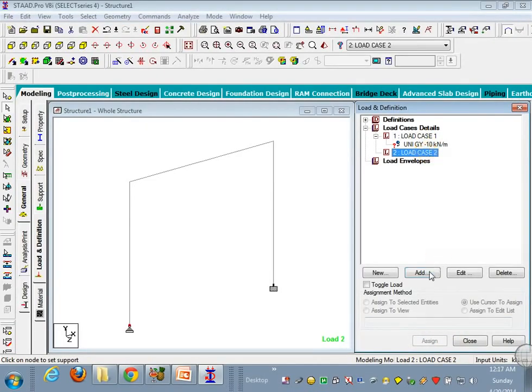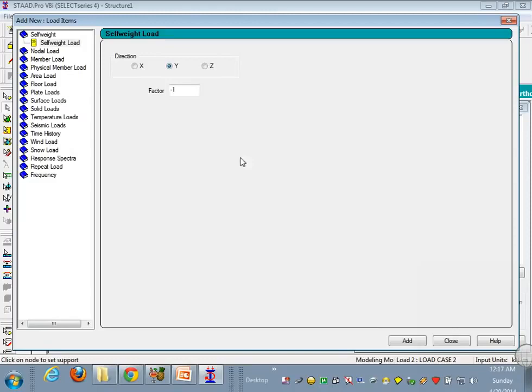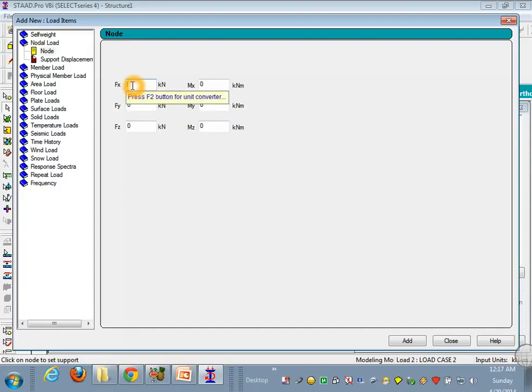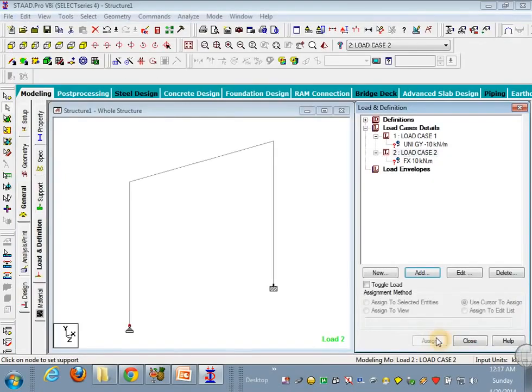And in the second case, I will take nodal load, because I want the wind load to be active on particle load. Now you can give this as 10 kN and the global x direction, edit, then project.